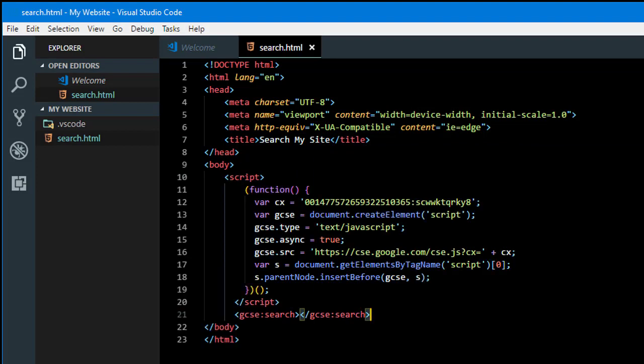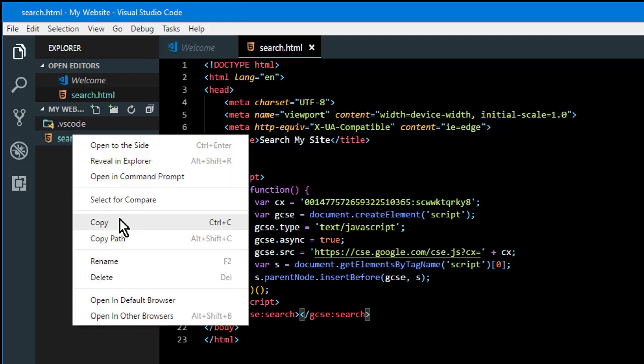And then the search box will show up on that page. Any page where you put the code will have the search box on it.